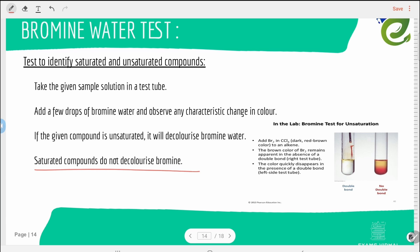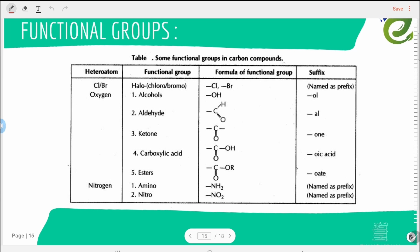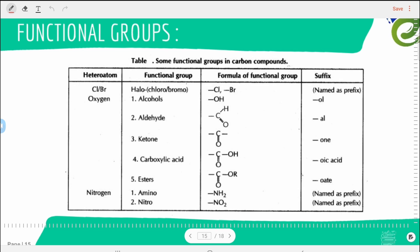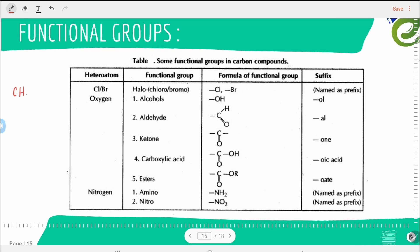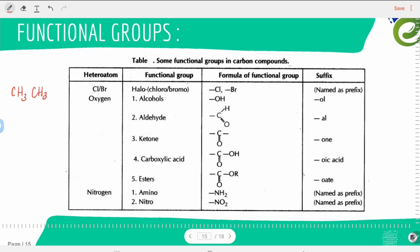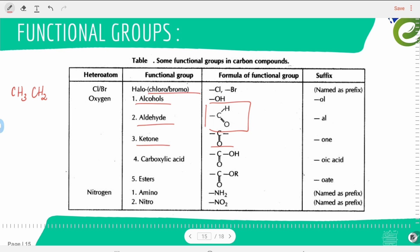Functional groups are formed by substituting a hydrogen atom in a hydrocarbon with another atom or group. In ethane, replacing one hydrogen with chlorine forms halo compounds. Replacing with OH forms alcohol. A C=O group forms aldehyde or ketone. C=O with OH forms carboxylic acid, and esters are formed similarly. Replacing with NH₂ gives amino compounds and NO₂ gives nitro compounds.